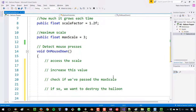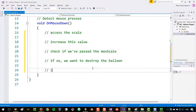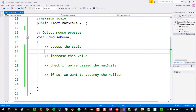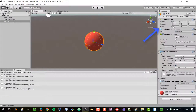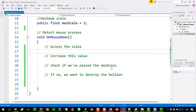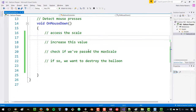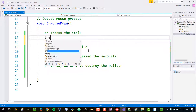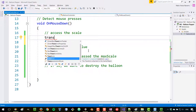I've used the word 'destroy' for a reason you'll see later. If not, we're not going to do anything. Now, how can we access the scale? In Unity, the scale of an object is part of its transform component. Luckily, since we're using MonoBehaviour, we have direct access to the transform component by simply typing 'transform'.